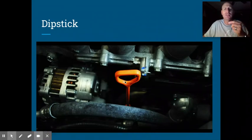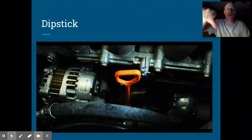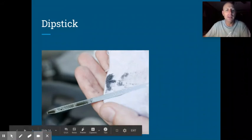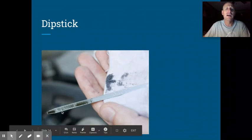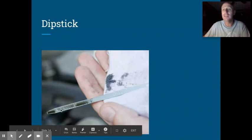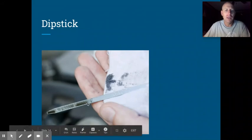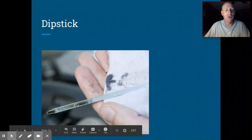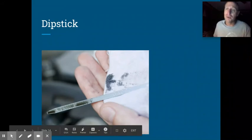The dipstick on all vehicles is either going to be yellow or orange — yellow is more common — and it'll have a ring or tab to grab and pull. At the end of the long piece of metal are markings, sometimes cross-hatches, sometimes dots, with a top and bottom range. Your oil needs to be somewhere in that range. If it's only at the bottom, you need to add a quart of oil. Ideally you want it at the top edge. By the way, the oil in this picture looks really thin and black — this car needs an oil change pronto, because degraded oil loses its lubricating properties and risks damaging the engine.